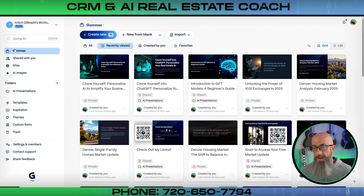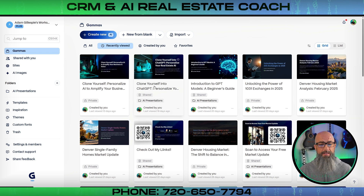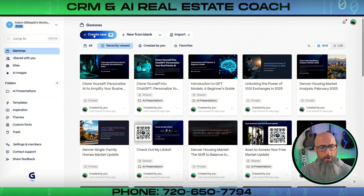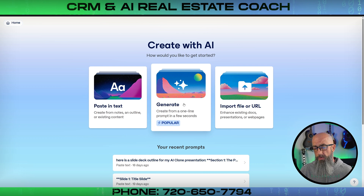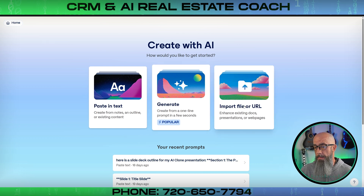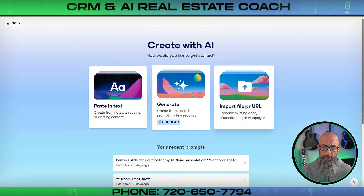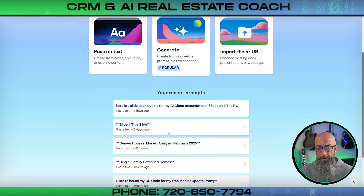Gamma creates presentations that are next level and they happen really quickly. To create something new, click 'Create New' and you'll have the option to paste in text, generate from a one-line prompt in just a few seconds, or import a file or URL. So if you have a slide deck file with the exact information you want, you just upload it right in there, or you can copy a document and paste it directly as text.